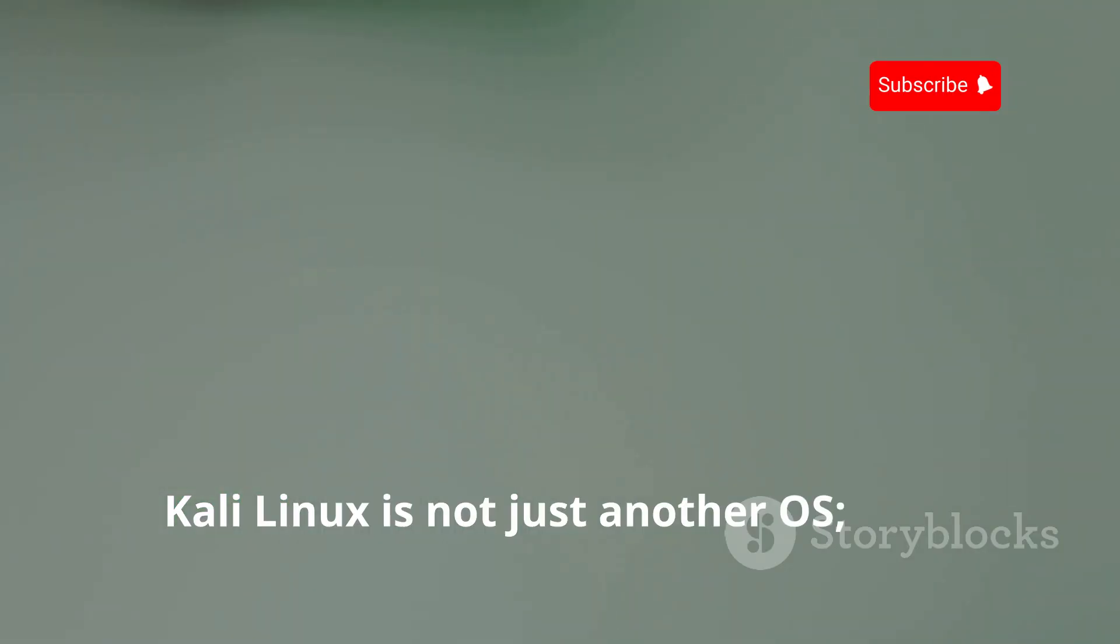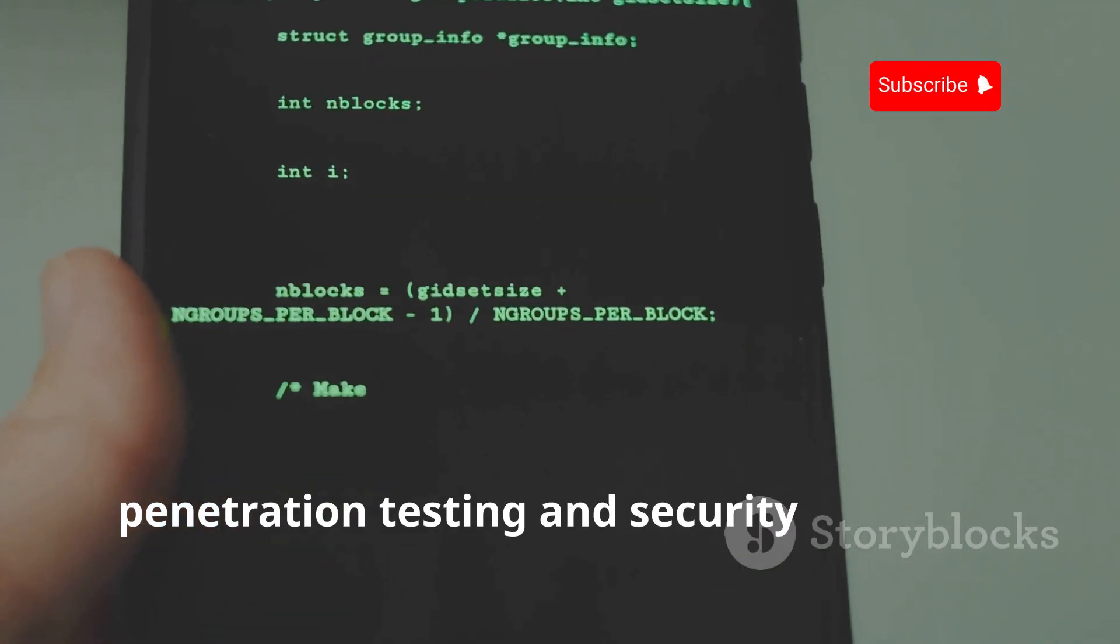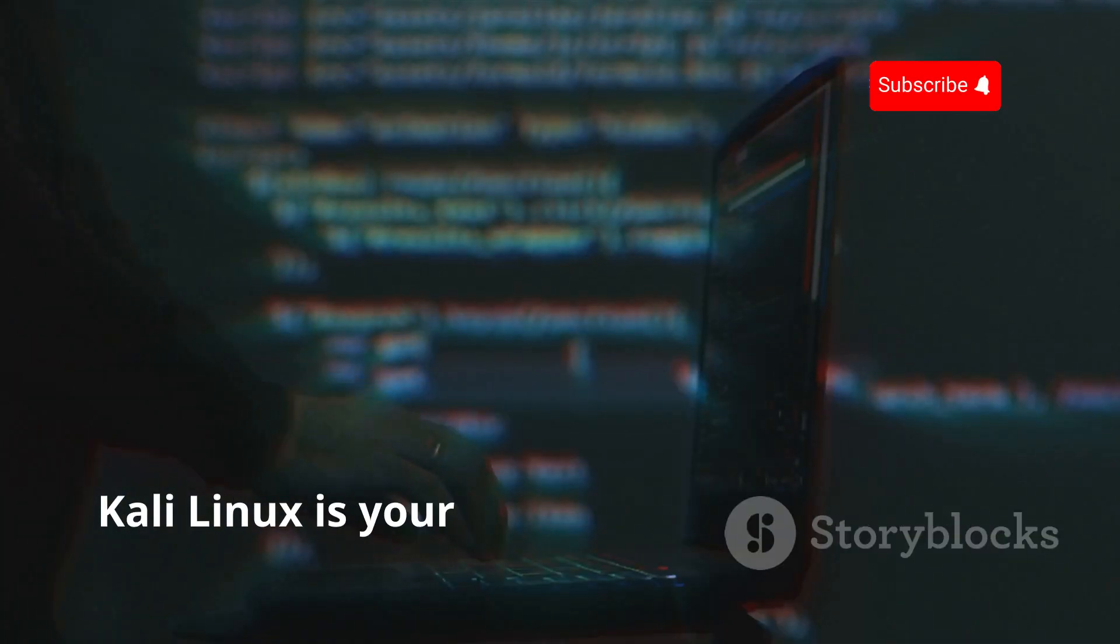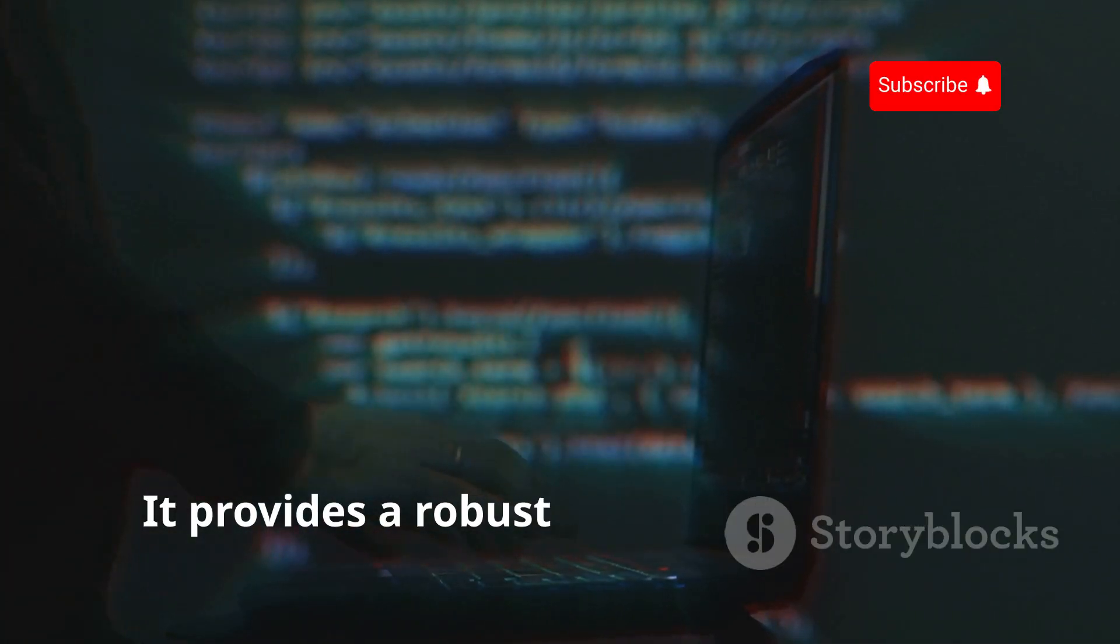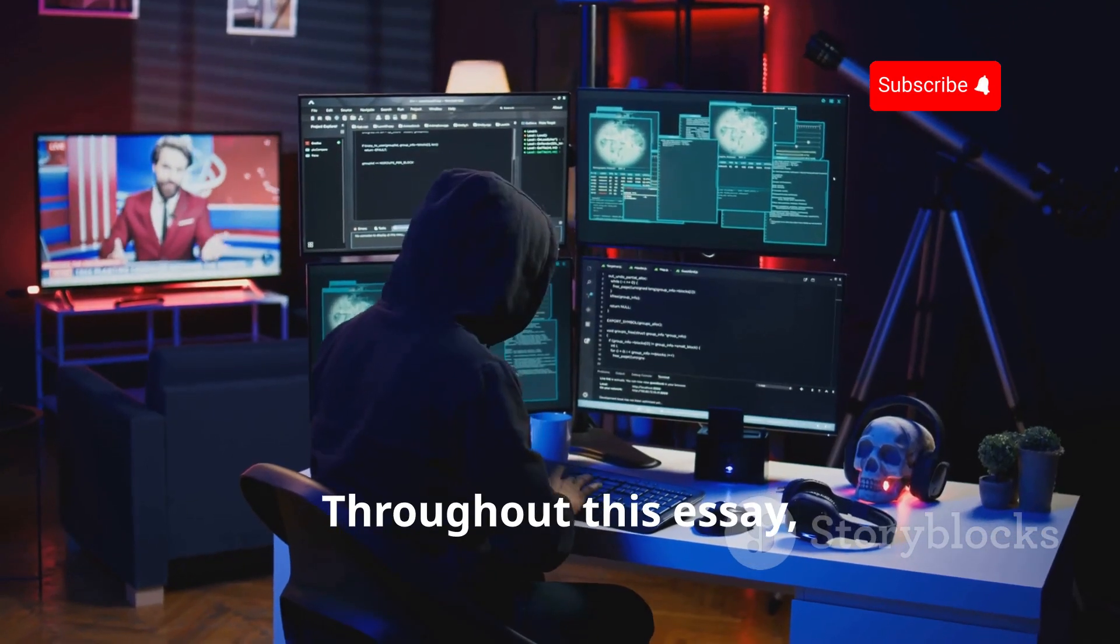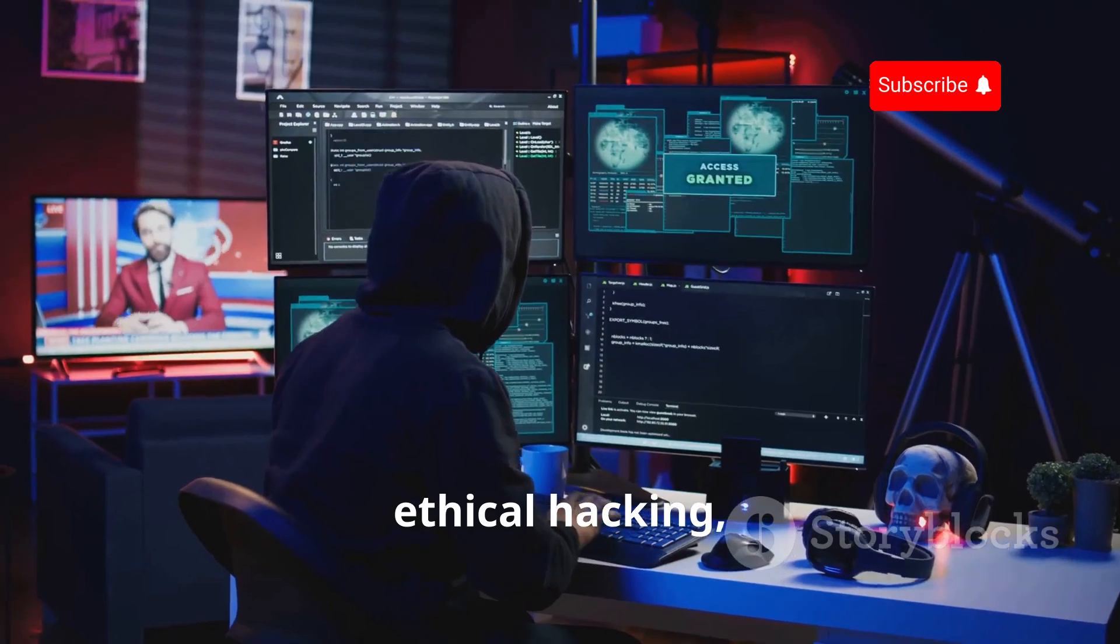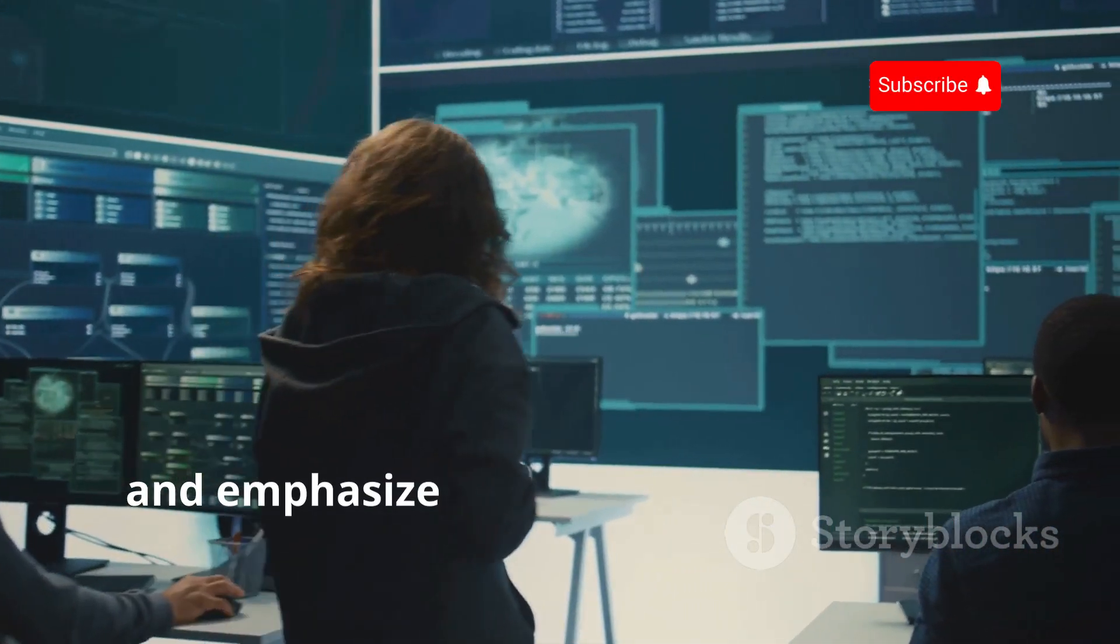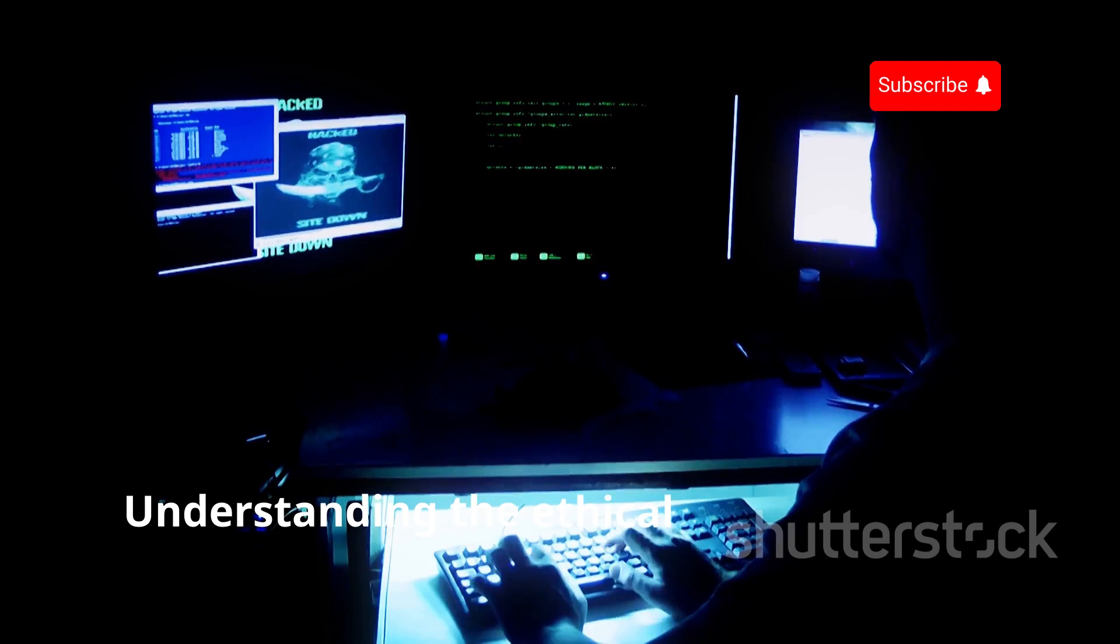Kali Linux is your toolkit for ethical hacking. It provides a robust environment where you can practice and hone your skills. Throughout this essay, we'll delve into the core concepts of ethical hacking, explore essential tools, and emphasize the importance of ethical considerations. Understanding the ethical implications of your actions is crucial in this field.